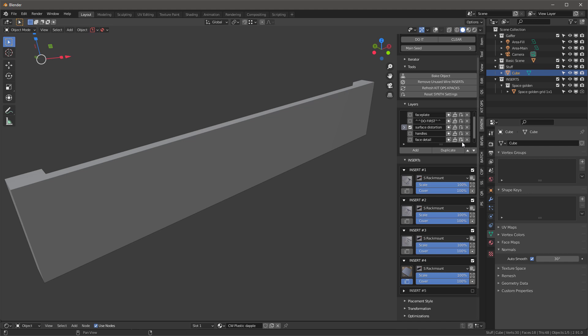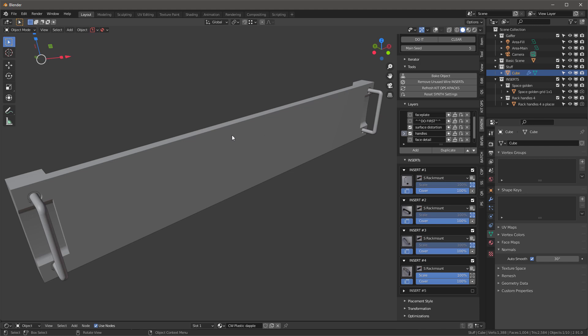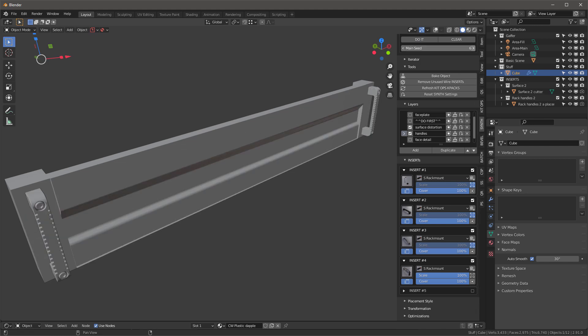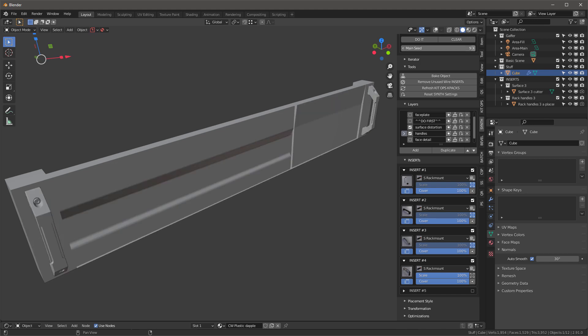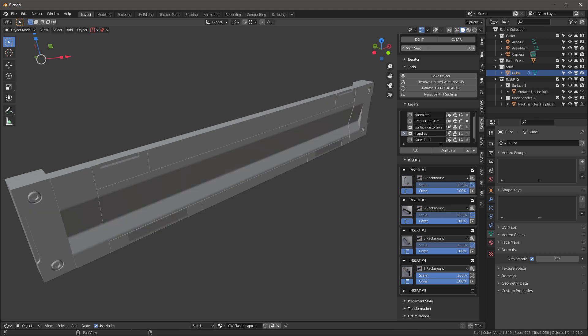Now let's add the handles. We'll say do it and now with the handles added you can see that as we move through this and iterate, we're going to get different topology and different handle changes as we move forward. Then I'm going to add the face detail.